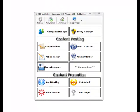Hi guys, it's Steve from SEO Link Robot. In this video, I'll go through the Web 2.0 poster.